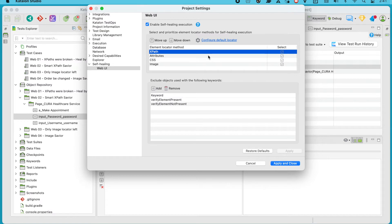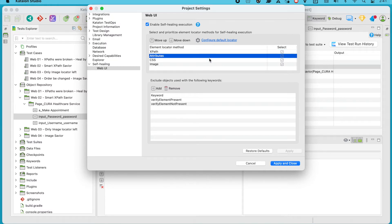And since we placed XPath as our first priority, Studio will search for other available XPath alternatives before looking for other types, like attributes, CSS, and image.